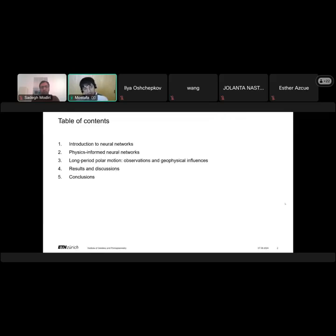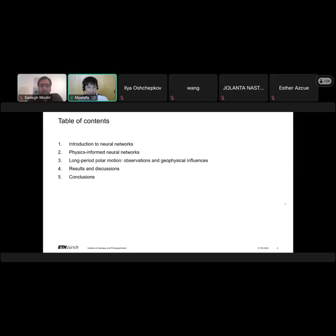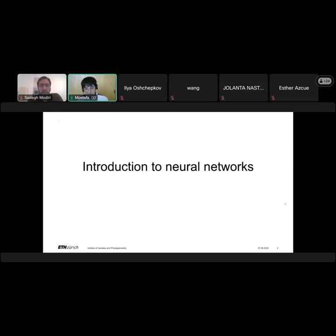In terms of table of contents, first I will give an introduction to neural networks because Sadek asked me to provide some basic knowledge. Then I will move to physics-informed neural networks with some basic background. Then I will talk about long period polar motion both in terms of observations and geophysical influences. Then I will present the results and discussions, and finally the concluding remarks.